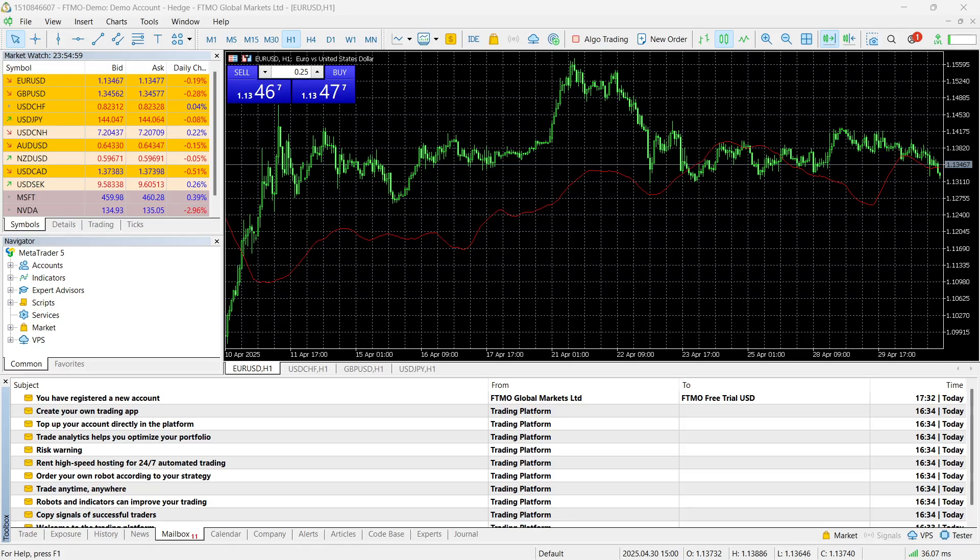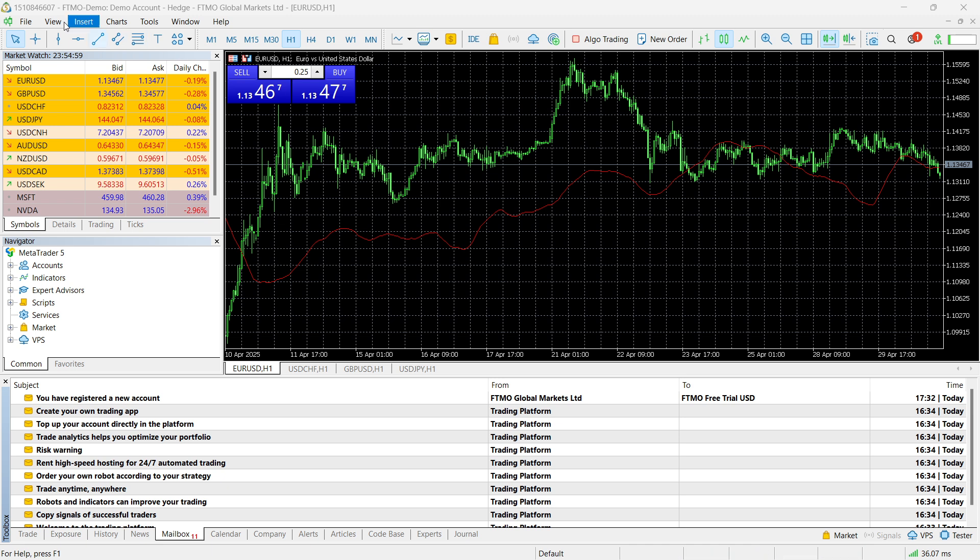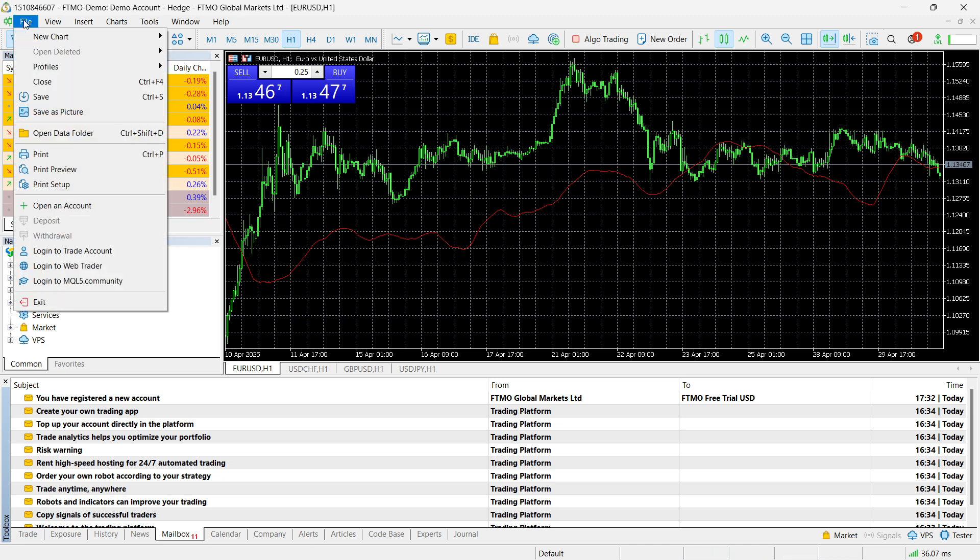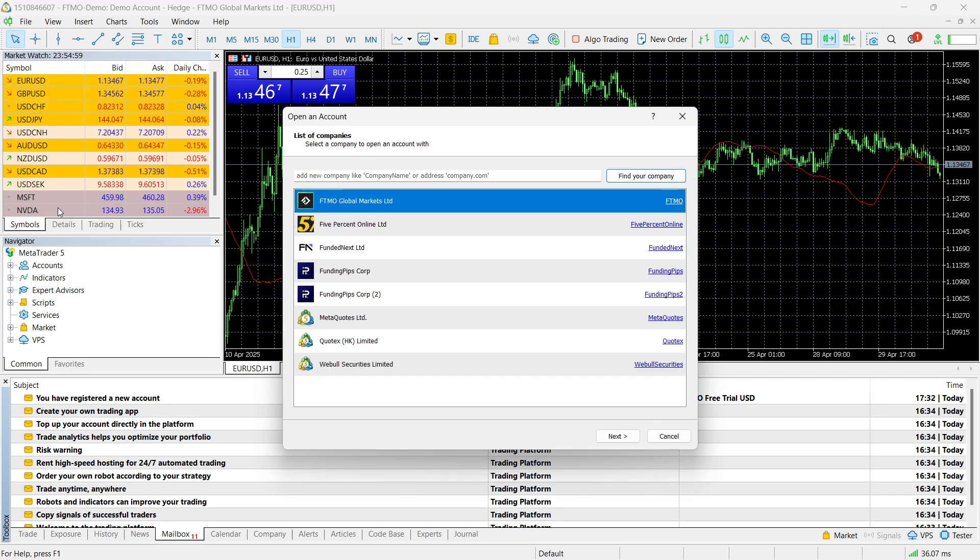In this video, I'm going to show you how to connect FundedNext to MetaTrader 5. The first thing you want to do is open up your MetaTrader 5, then click on file in the top left, and then click on open an account.